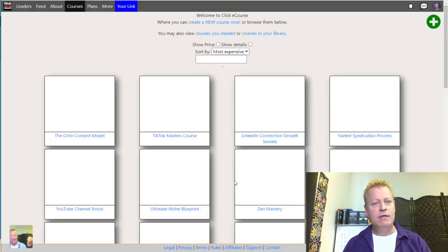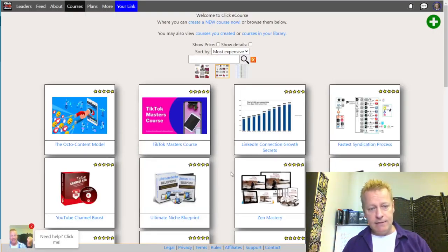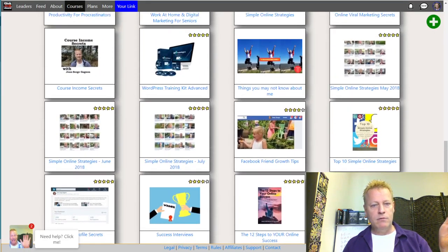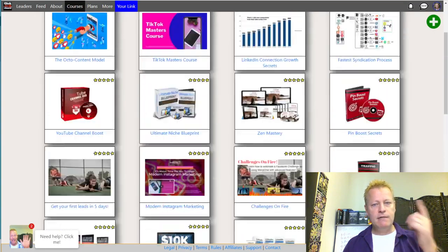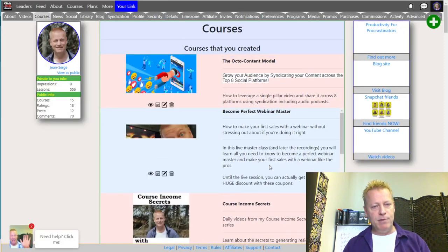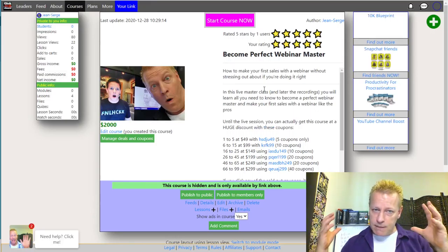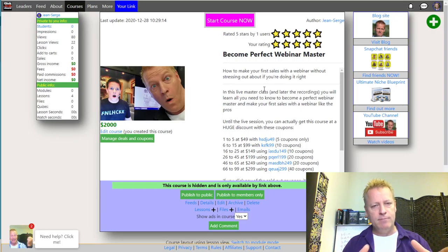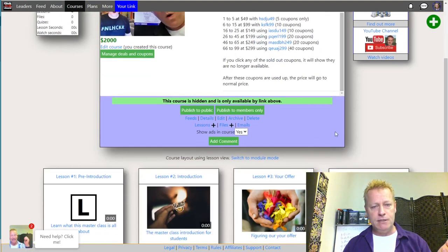For my masterclass that I'm planning on doing, I've created a course skeleton. It's unlisted right now. This one here — 'Become a Perfect Webinar Master' — is the course skeleton where people can go. You can send them links, and you can connect them to your course here so you'll be able to send them messages and know who's in your list.